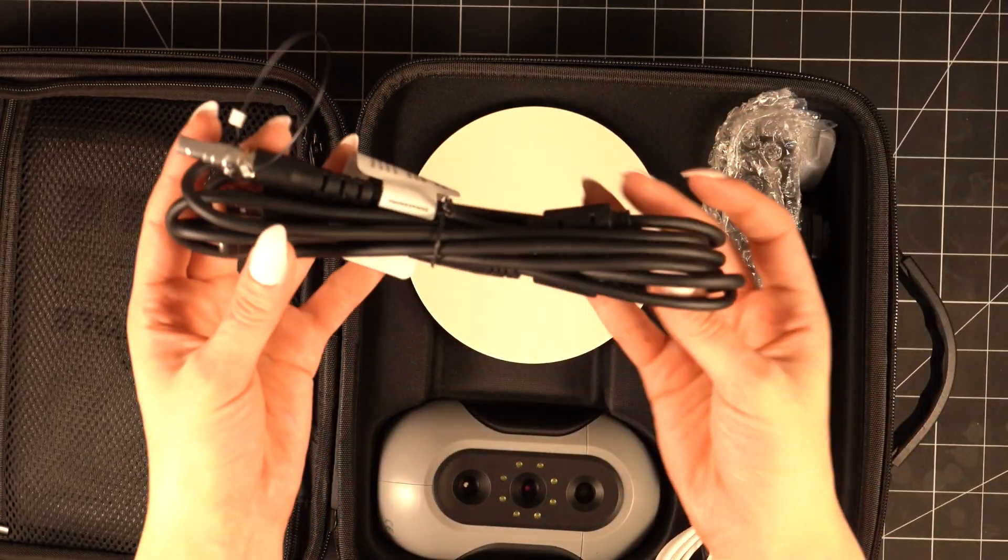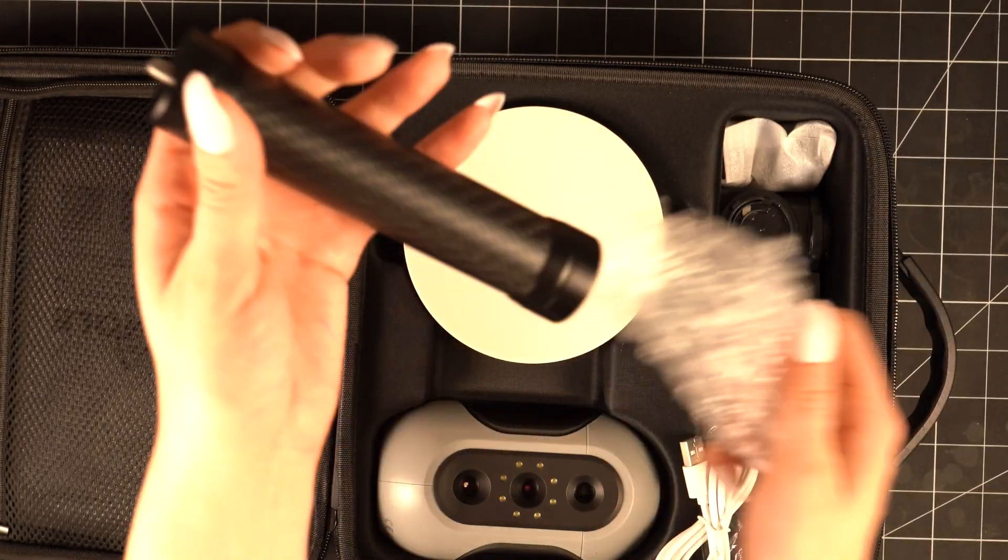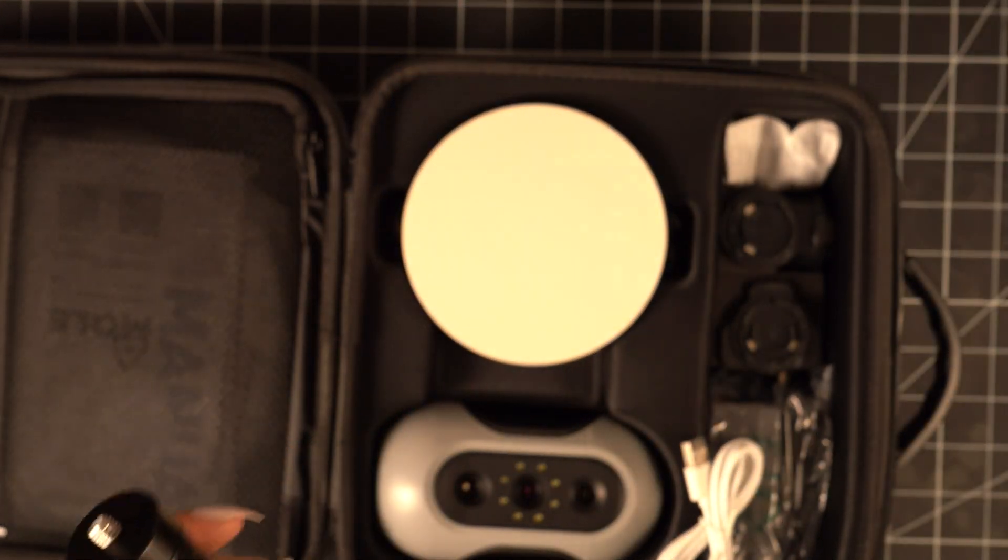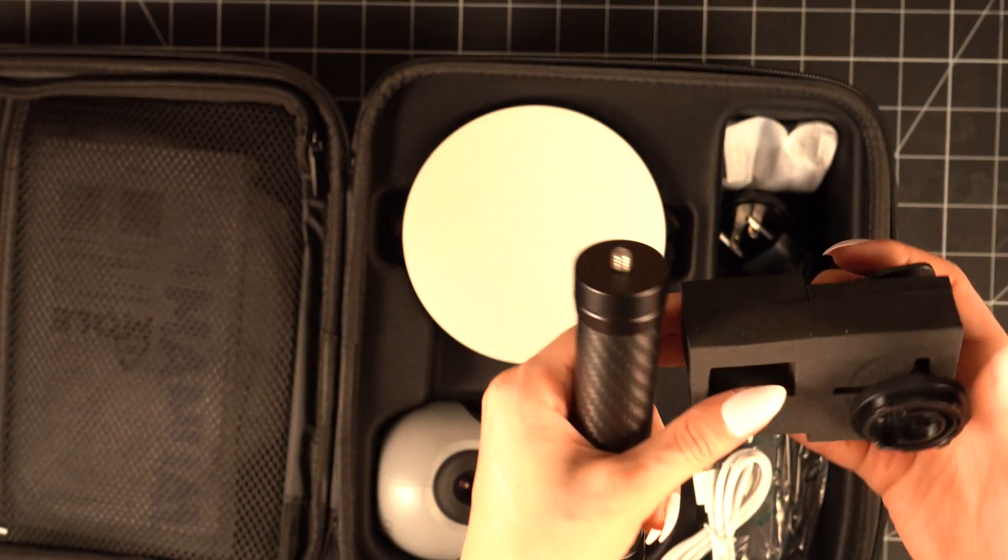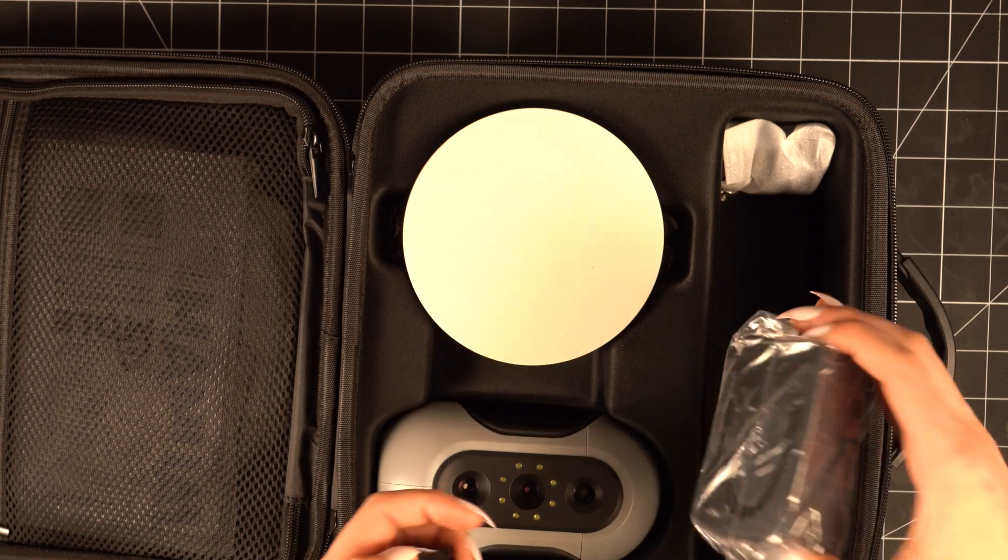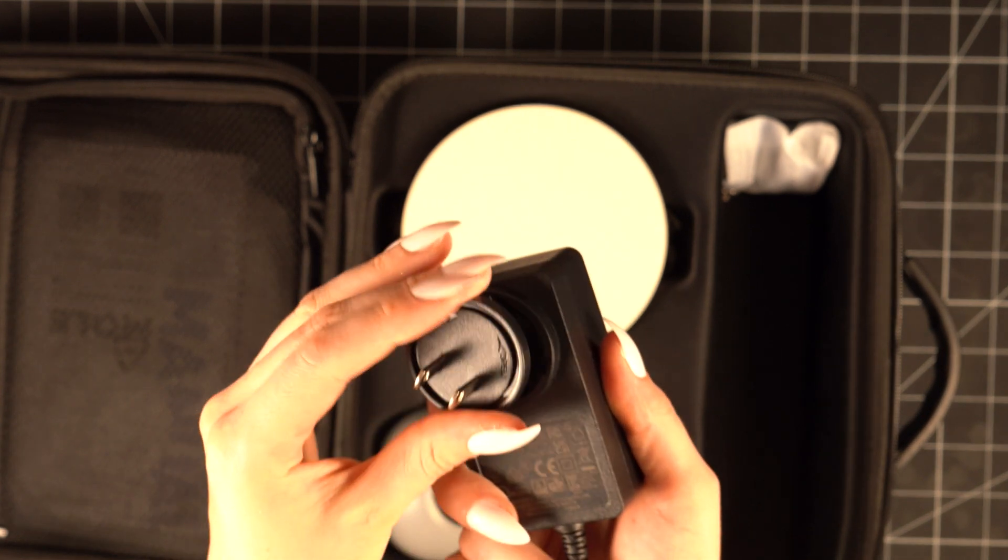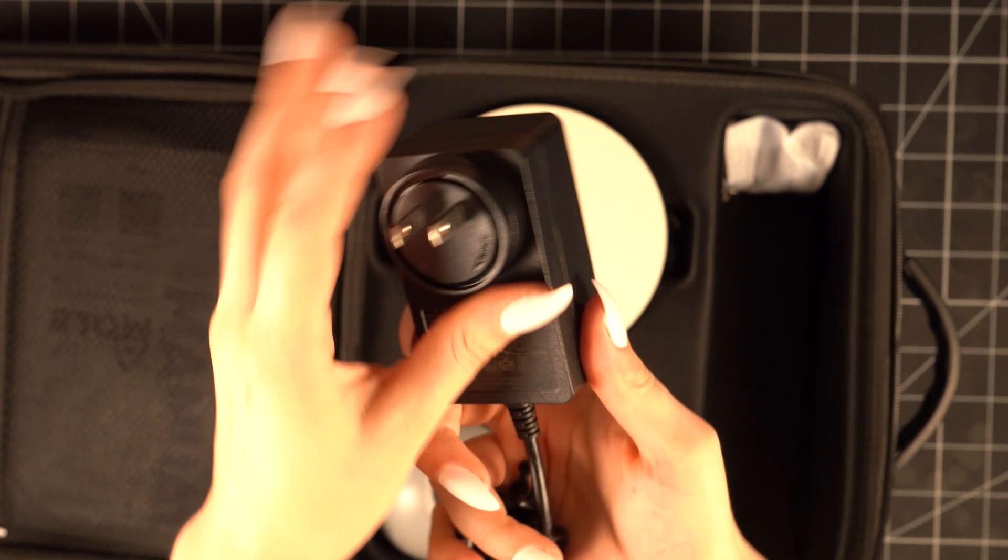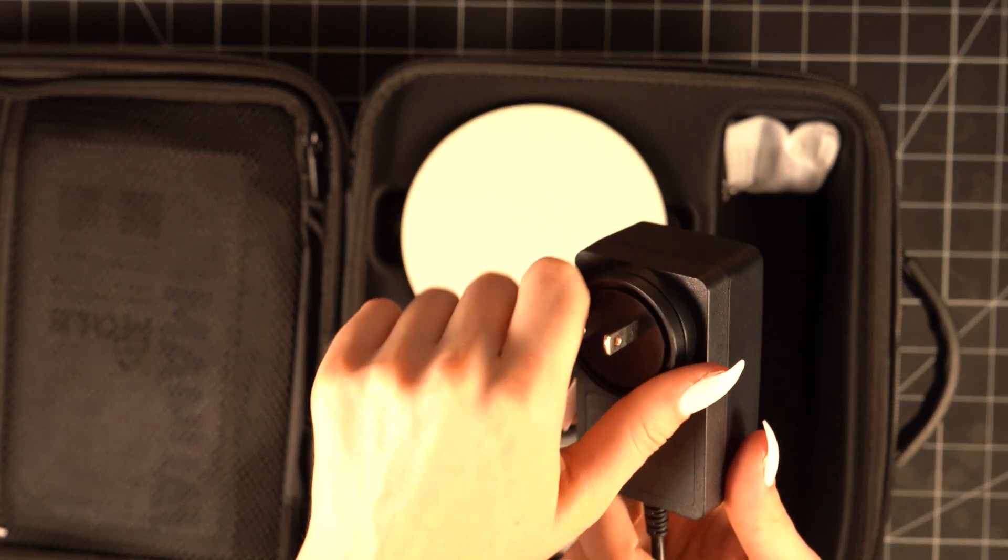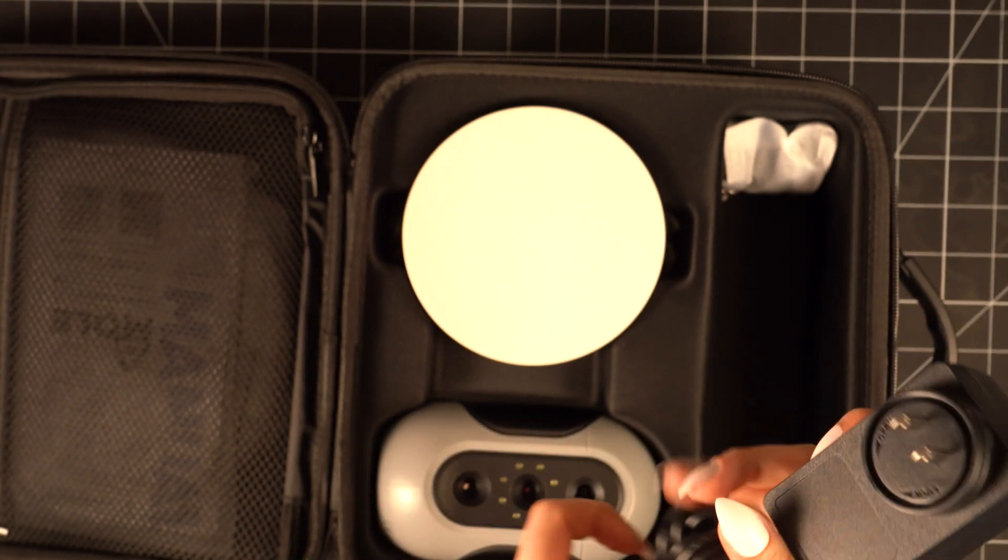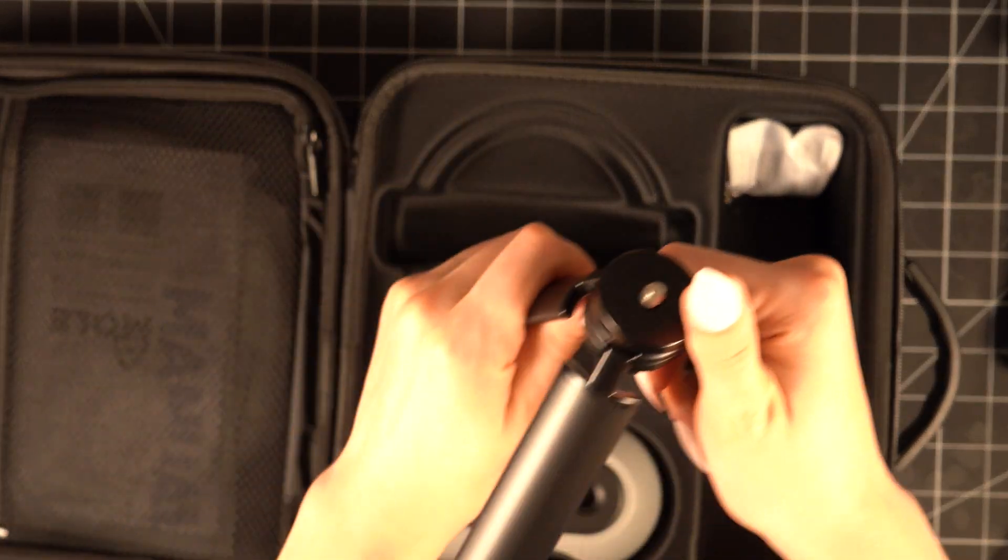We got the cord, we have the actual tripod I'm assuming, different adapters, cord, another cord. Then we could probably just assemble this here. Perfect. If you're traveling it's kind of handy to have the different adapters. You can just kind of twist on and twist off, kind of cool. We have our legs for our tripod.